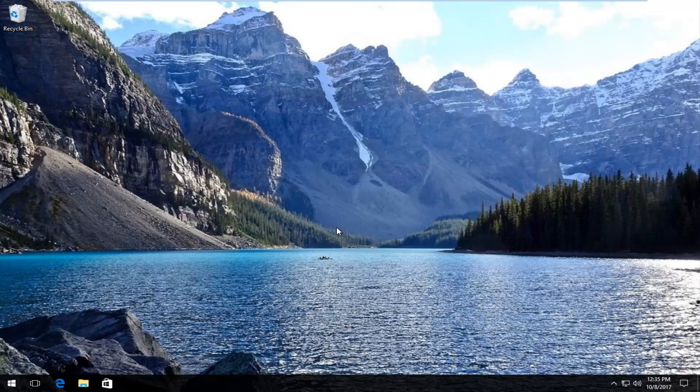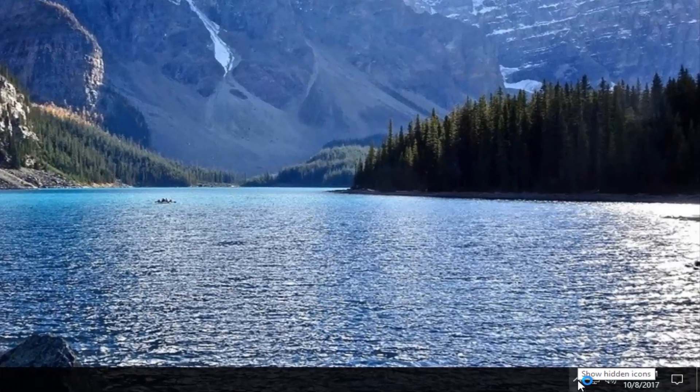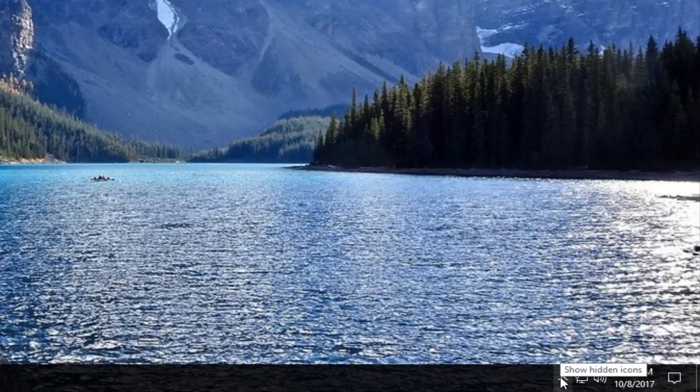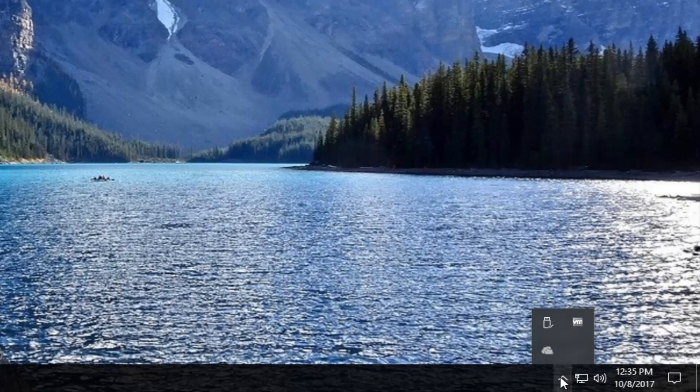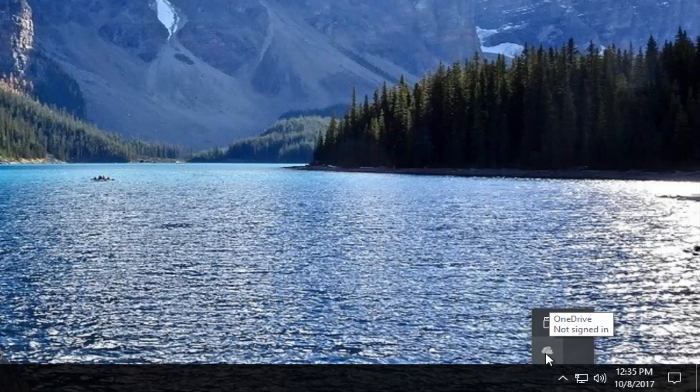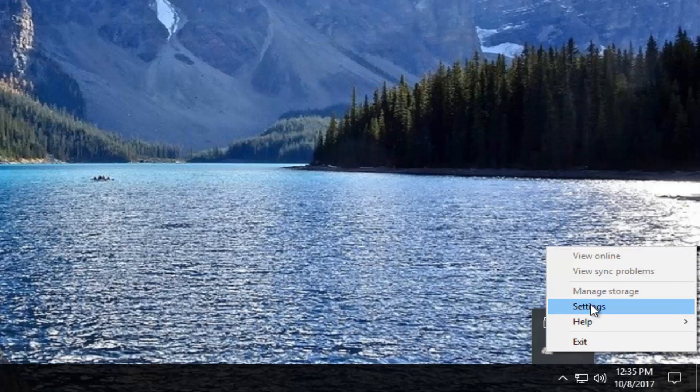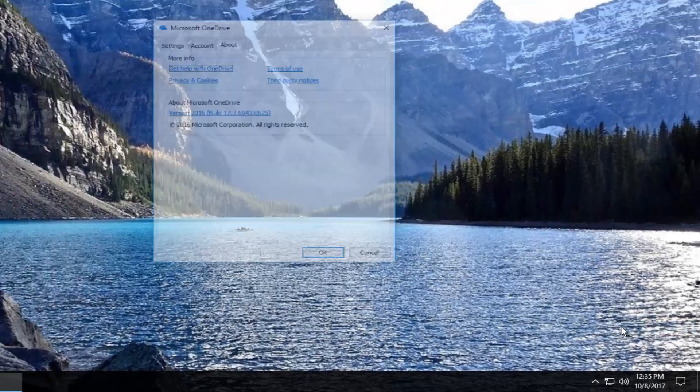We're going to start by heading down to our system tray down the bottom right corner of our screen. There should be an upward facing arrow where if you hover over it it should say show hidden icons. I'm going to left click on that. Now there should be an icon with a little cloud and when you hover over it it should say OneDrive. You want to right click on it and then left click on the settings button right here.